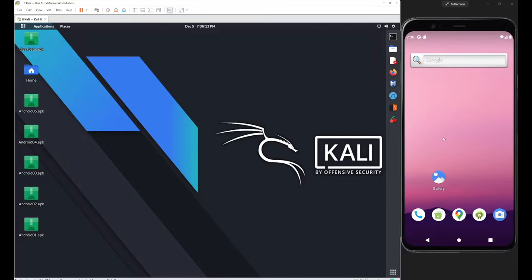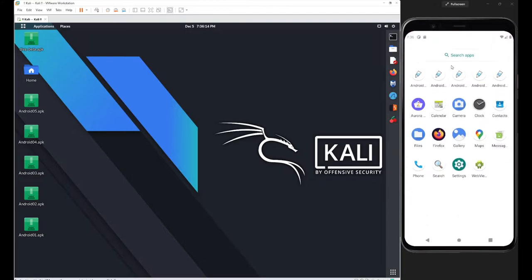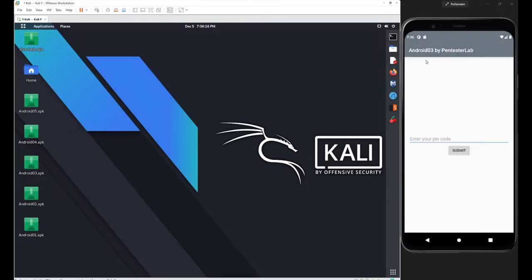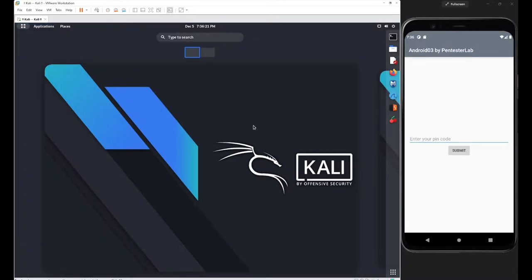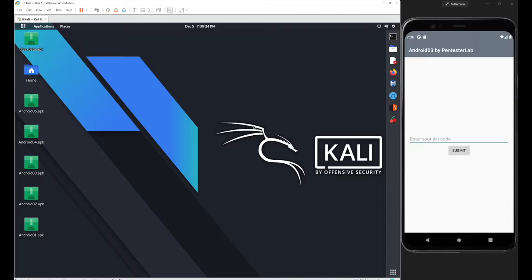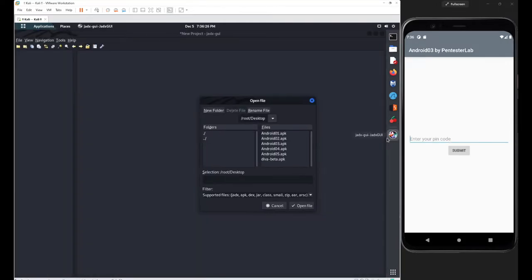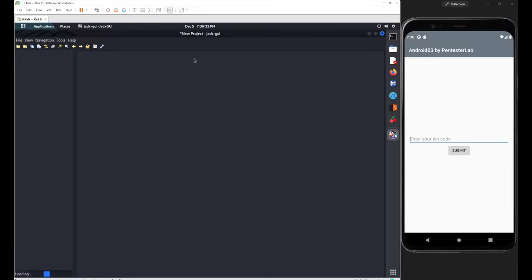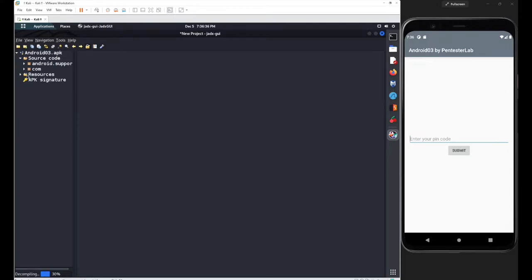We have the application installed here, so let's go with Android 03 by Pentester Lab and the same objective: decompile our application with jadx. We have the same objective in all these five applications from Pentester Lab. Just open this application and let's figure out the hardcoded issue.